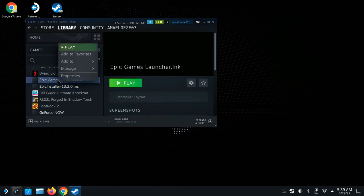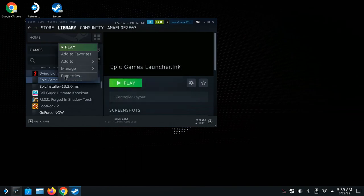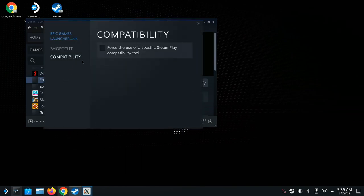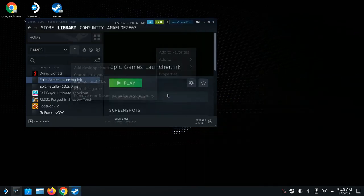You'll now see the Epic Launcher entry in your library. Right-click it or use the scroll wheel to go to Properties. Under Compatibility, force it to Proton Experimental again.